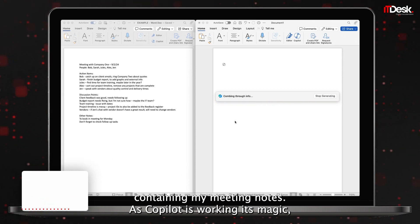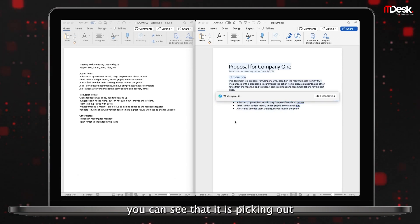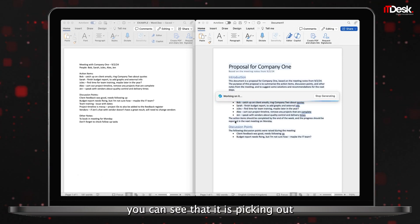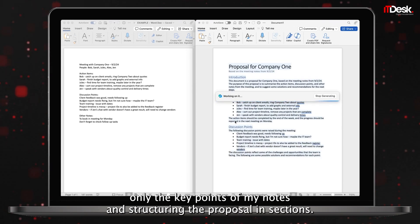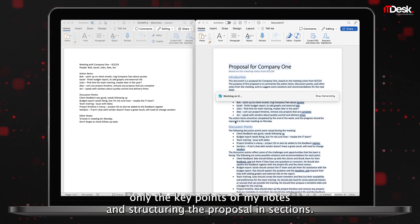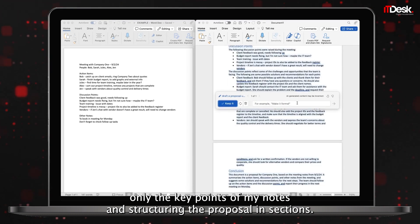As Copilot is working its magic, you can see that it is picking out only the key points of my notes and structuring the proposal in sections.